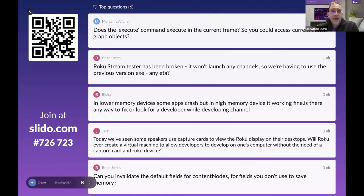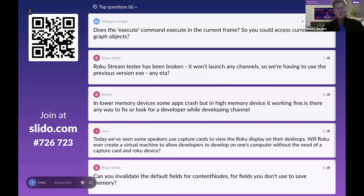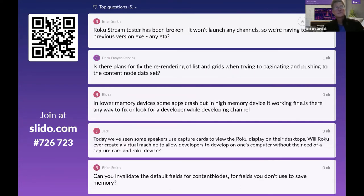Question: does the execute command execute in the current frame so you can access current SceneGraph objects? Yes, it should, with the exception of the known bug where referencing objects outside of that thread may cause issues. The execute bug is being investigated.